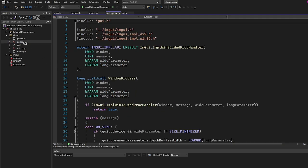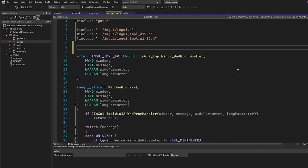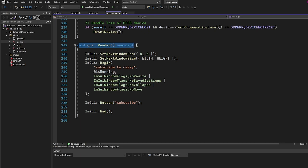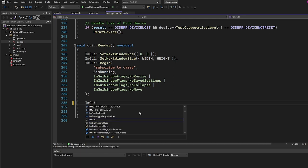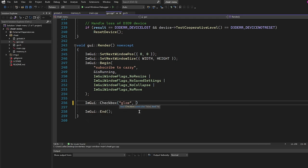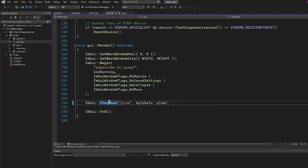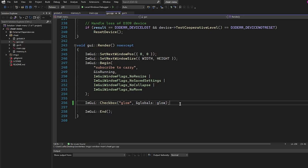Now we come to GUI.cpp and include globals.h. In void GUI::render — where we build our menu — we need to show two checkboxes and a color picker. We'll add ImGui::Checkbox called "glow" and pass the address of globals::glow. Every time you check that checkbox it toggles glow on or off, and then we use the glow variable in our hack thread to determine whether or not we should glow.